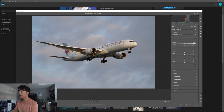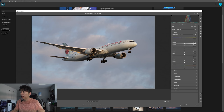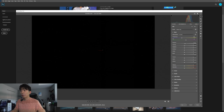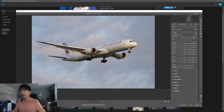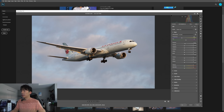Starting with the basic section: for white balance, I leave it as shot straight out of camera. Assuming you have auto white balance set, it does a pretty good job in aviation photography. For exposure, I'm going to bump it up a little bit. If you hold Alt, you can see where your image starts to clip — where highlights become too bright. That part on the wing is slightly overexposed, but it's acceptable, and the landing lights make sense why they're clipping. Let's set the exposure to 0.25.